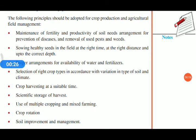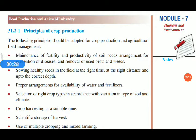The principles of crop production include maintenance of fertility and productivity of soil, and arrangements for prevention of disease and removal of useless pests and weeds. We use different types of pesticides and weedicides in our field during cultivation. After each harvesting, we should remove all these used pesticides and weedicides from the field for better production in our next cultivation, along with proper arrangements for disease prevention.